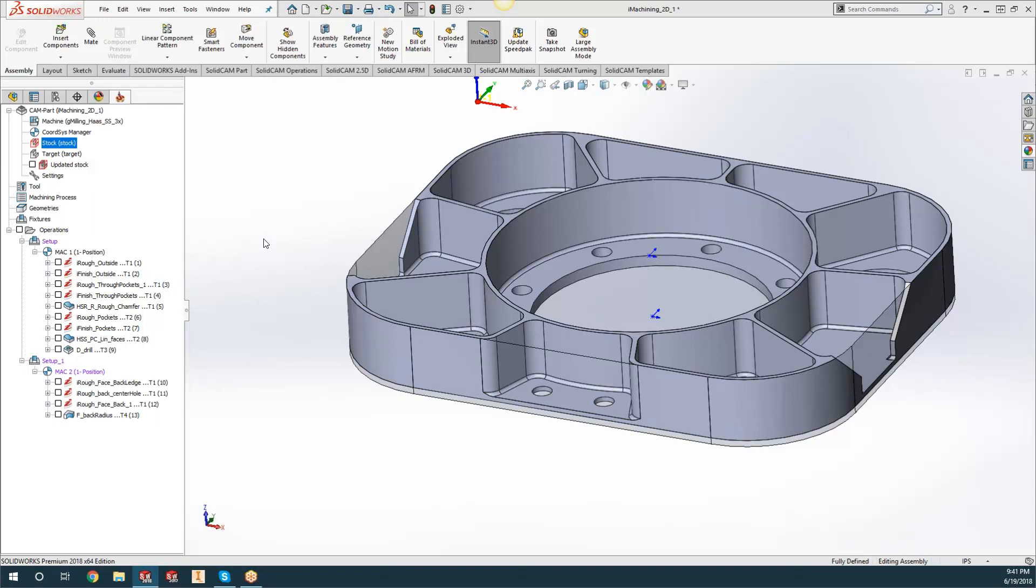On this specific one, what we could have done too is since we're doing a plasma cut around the outside, we could have done the Offset Entities as well and left a little bit of material for the plasma or for a finishing pass around the outside instead of having that plasma cut going around the outside.